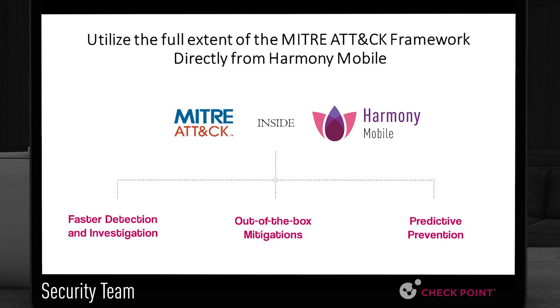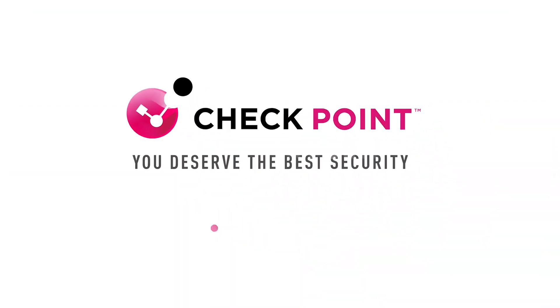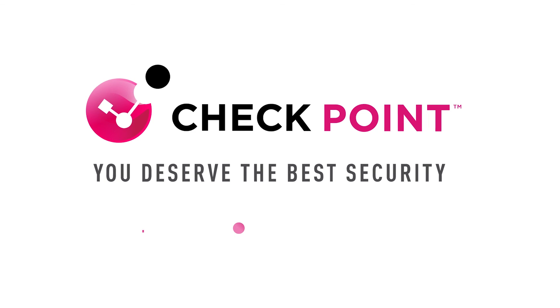When you're using Checkpoint to secure your mobile, you can utilize the full extent of the MITRE ATT&CK Framework directly from Harmony Mobile, Checkpoint's complete mobile security solution.